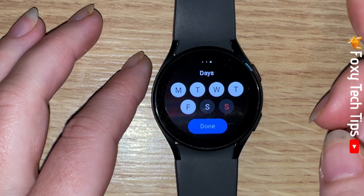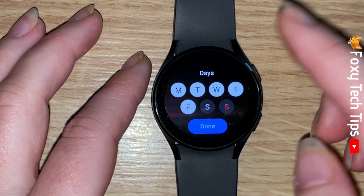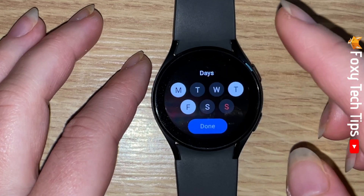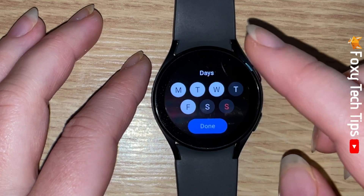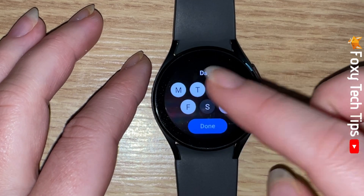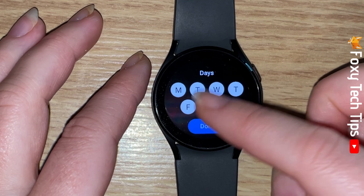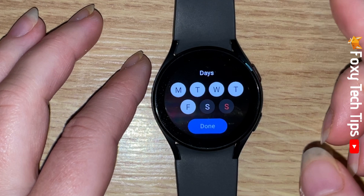Tap next again and you can select days that you don't want to get inactivity alerts. The days highlighted in white are days that you will get inactivity alerts, and the days that are black are the days you won't get alerts.